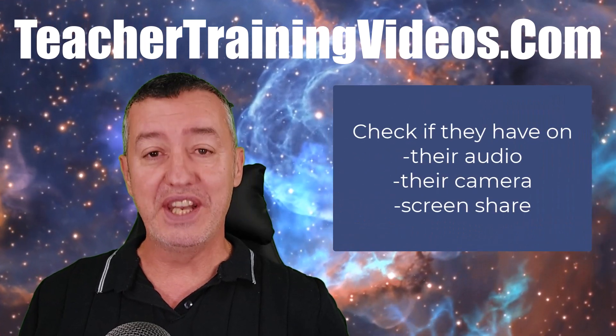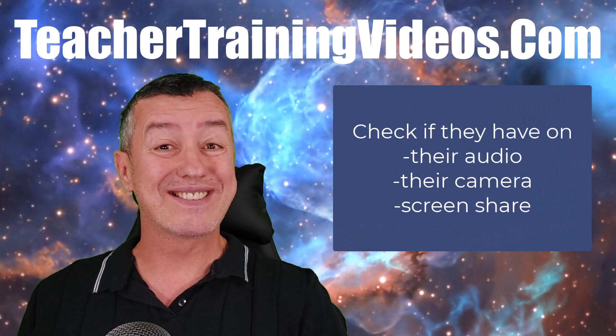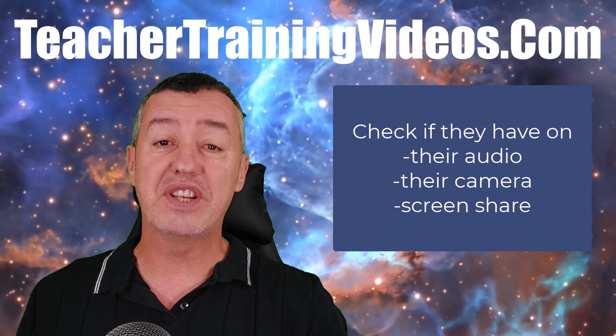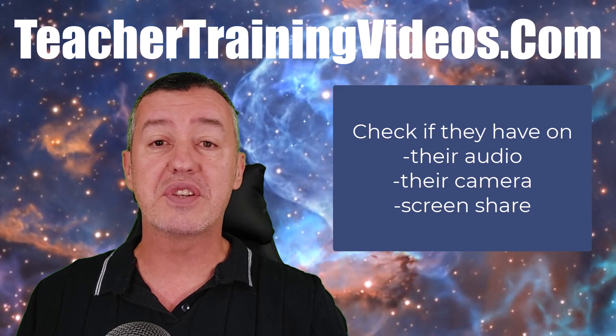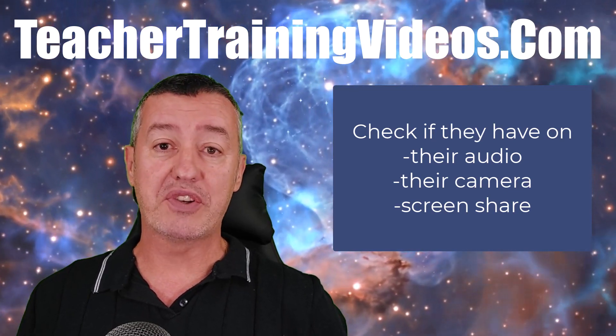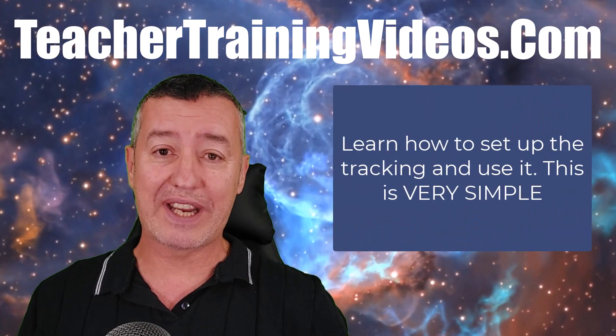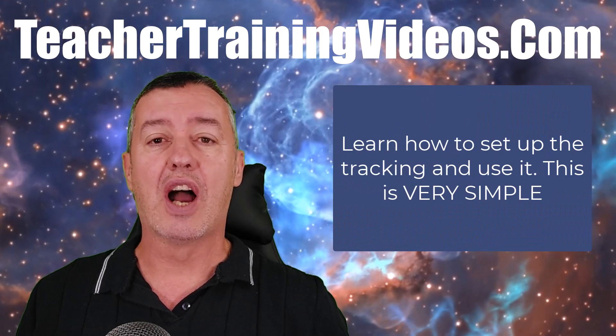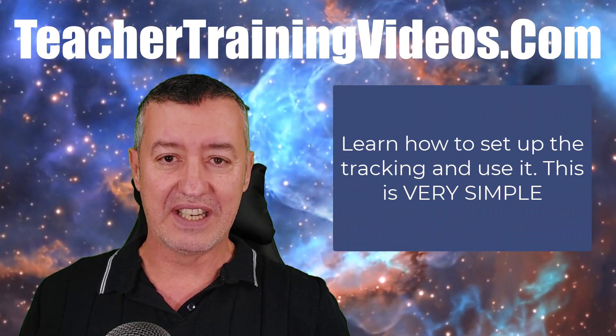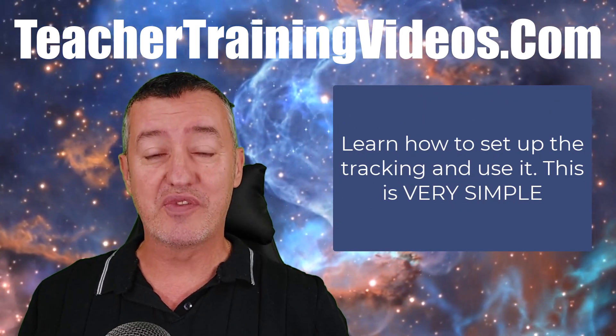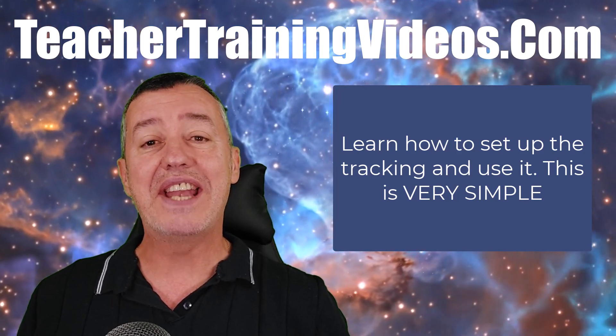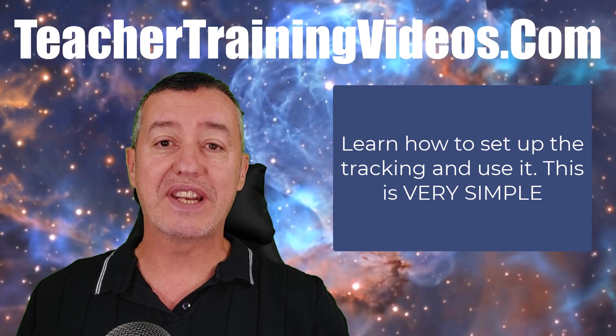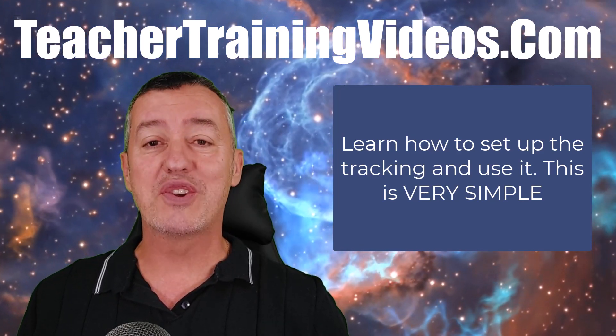In this video I'm going to show you the setting that you need to change in Zoom - very simple - and then afterwards I'm going to show you exactly how the tracking works and what you can see. This is really useful for teachers and anyone doing training where you want to know what the students are actually doing.